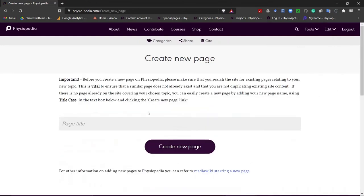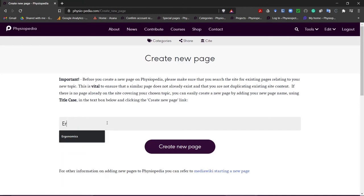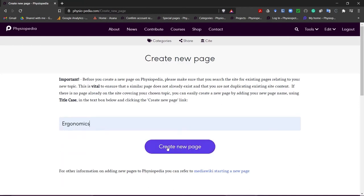You will see at the top of this page it reminds us to check that this page does not already exist but we have done this step. So let's go ahead and create a new page. In the box type the name of the page that you want to create and click create new page.